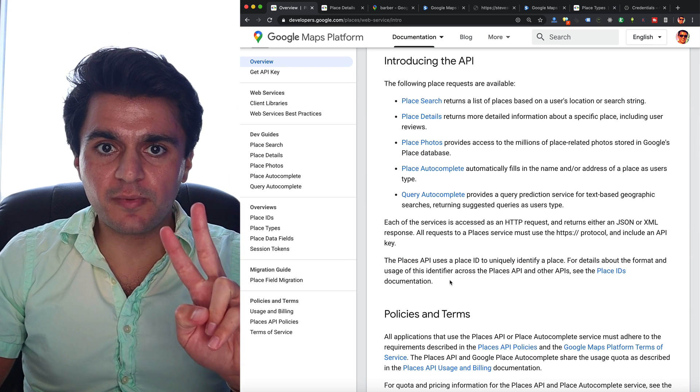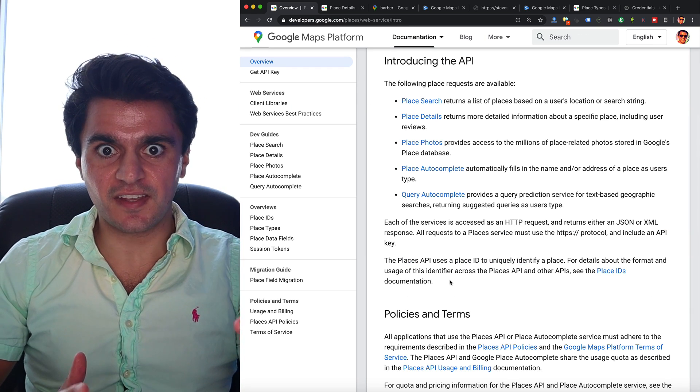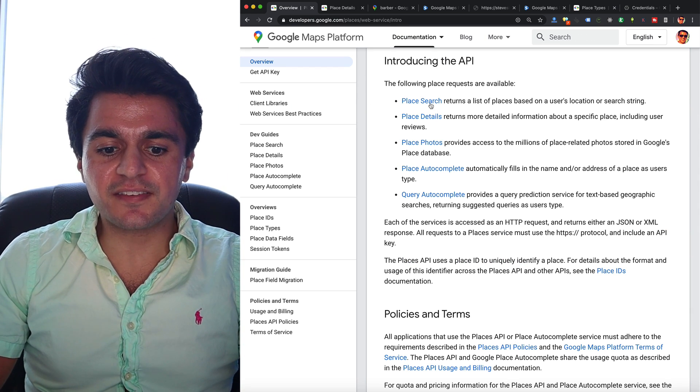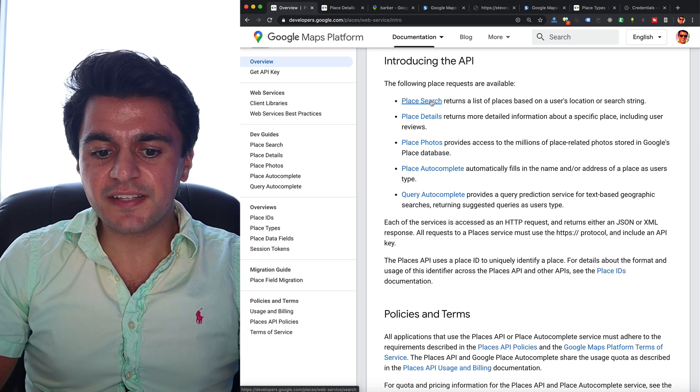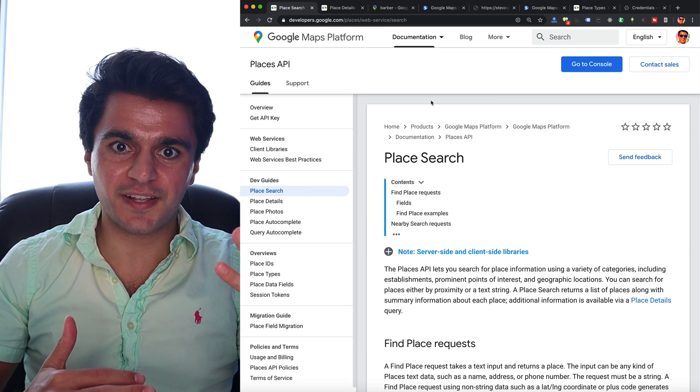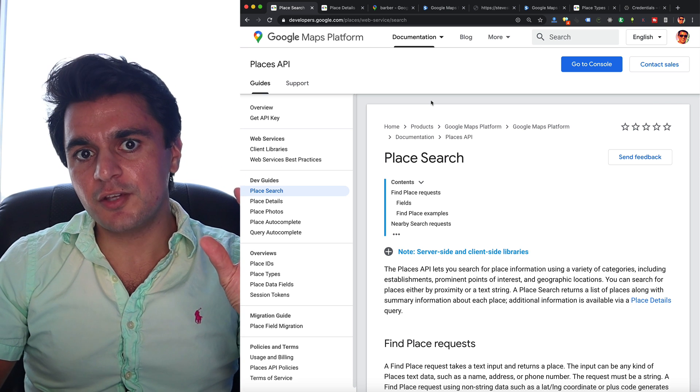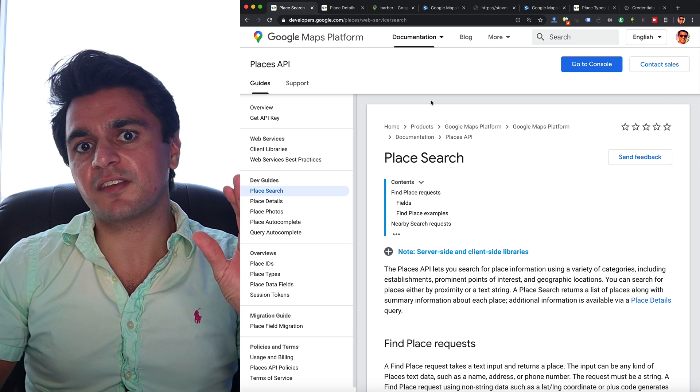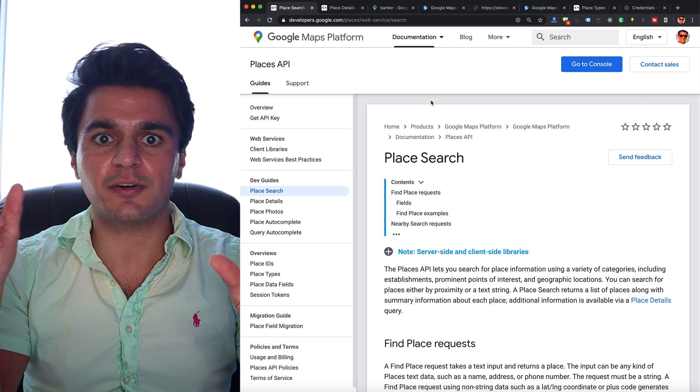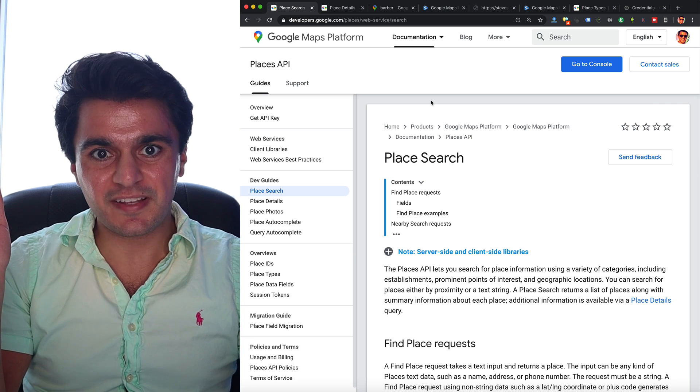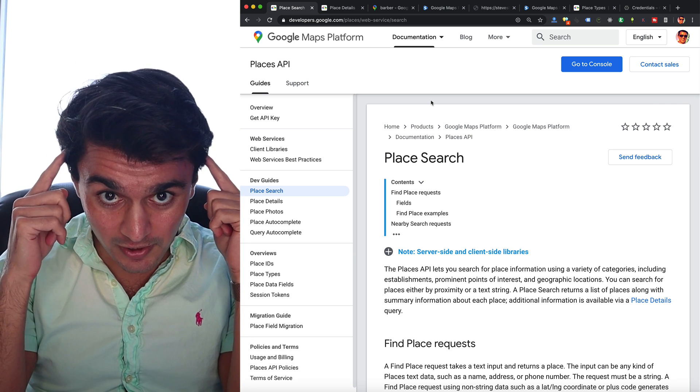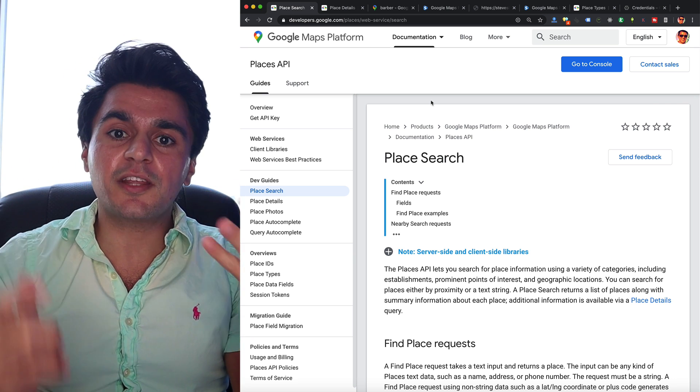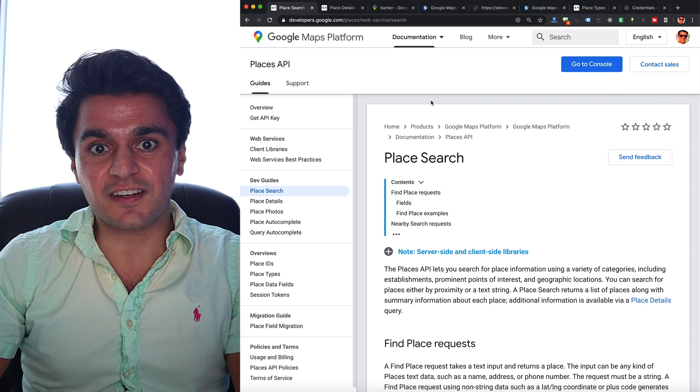There are two main endpoints you want to use to get this data, the Places Search and the Place Details endpoints. Places Search will let you search for places if you put in some coordinates. You can also put in some categories and search parameters, like for instance, I'm in desperate need of finding a barber. So I'm going to use this API to help me find that data.